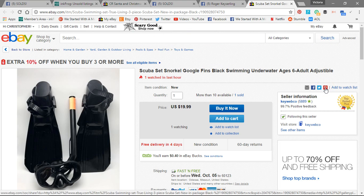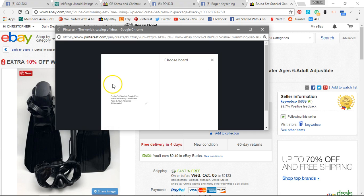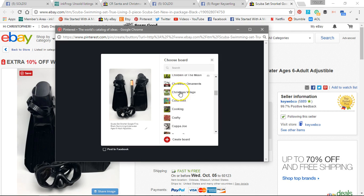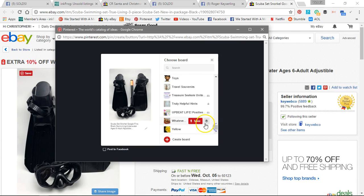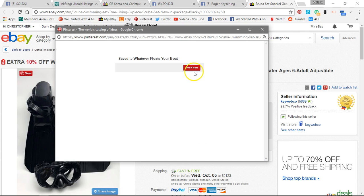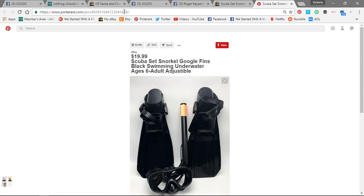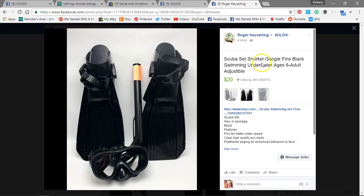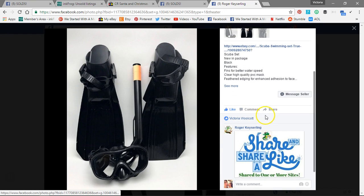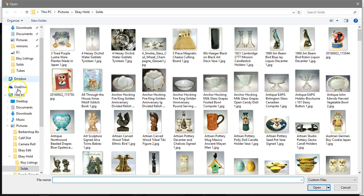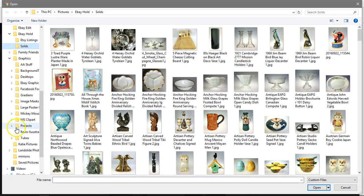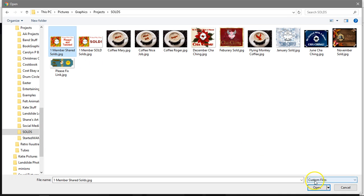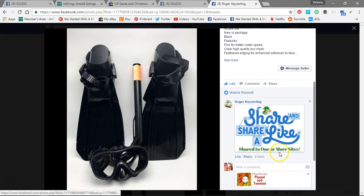Now I'm going to share it to Pinterest and just use the Pinterest button. I don't have a category for scuba gear, so I'm going to go to one of my boards and share to a board, then check to make sure it's there — and it is. Then I come back to the listing, I like it, and I let them know that I've shared it. I have a little badge that I use, and that's done.